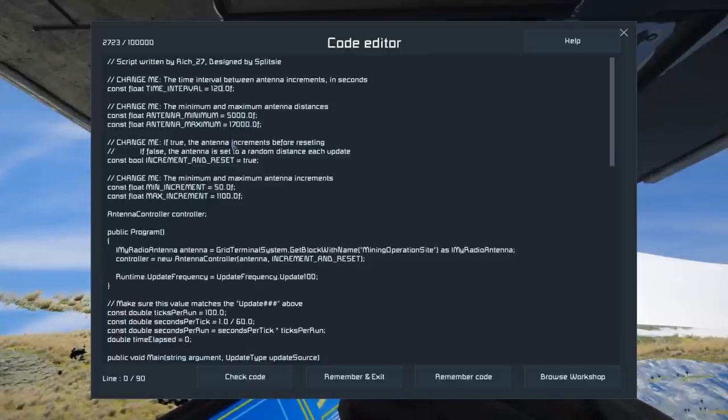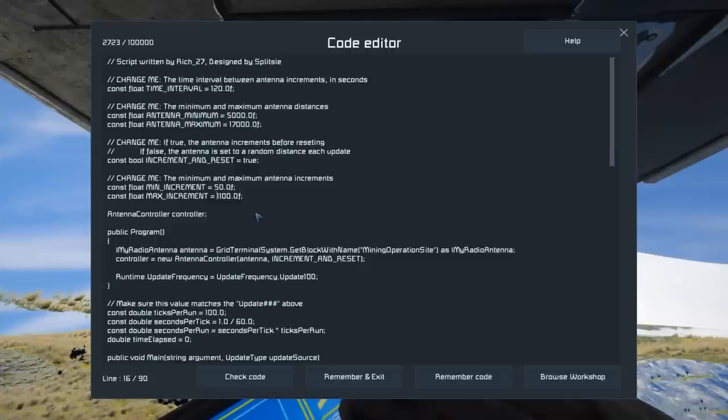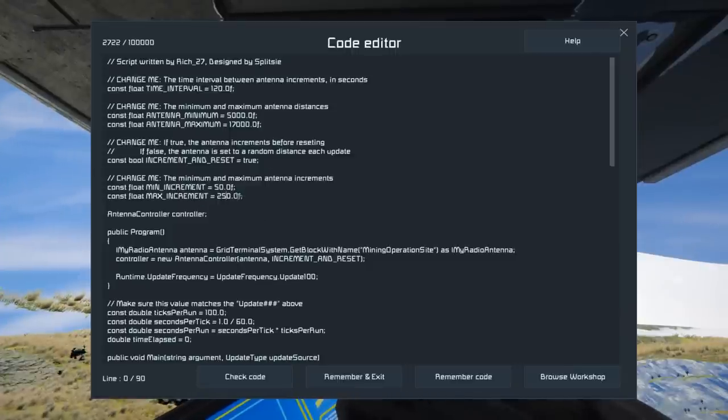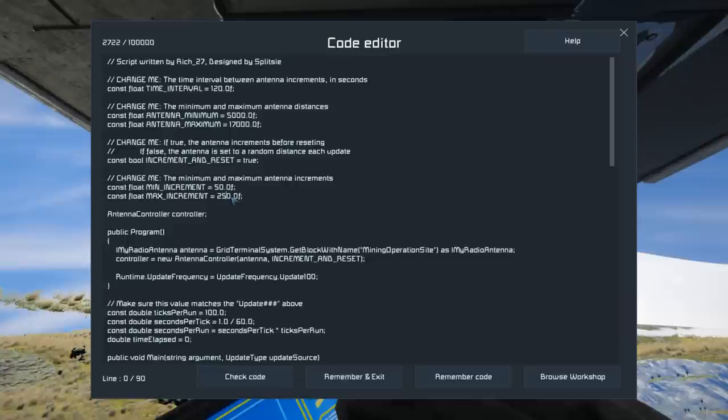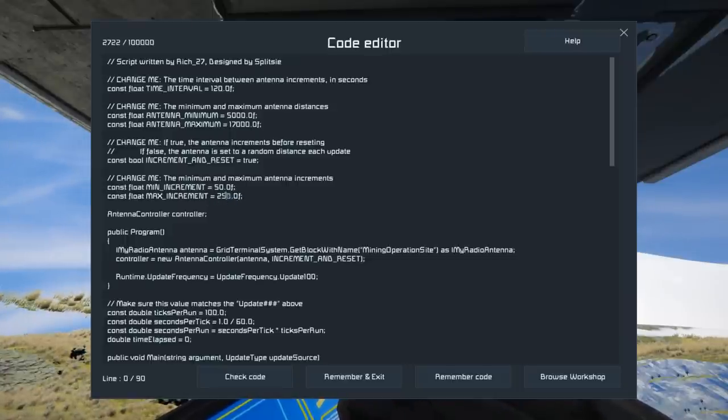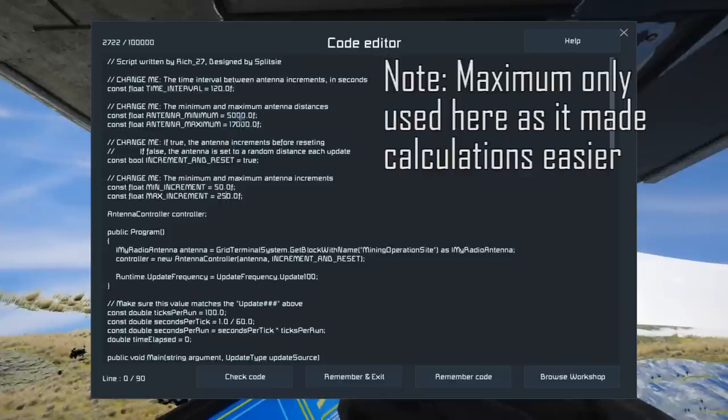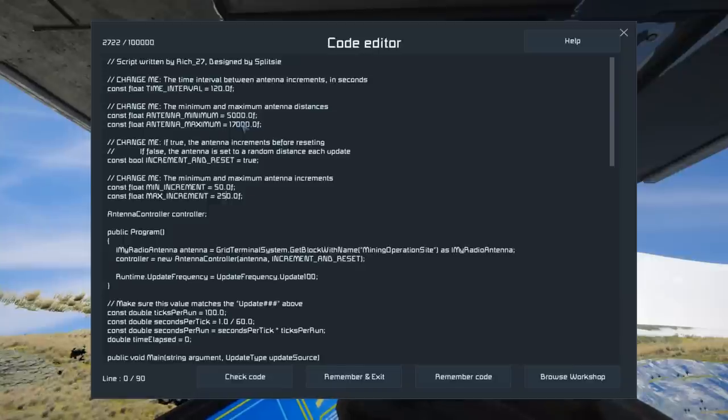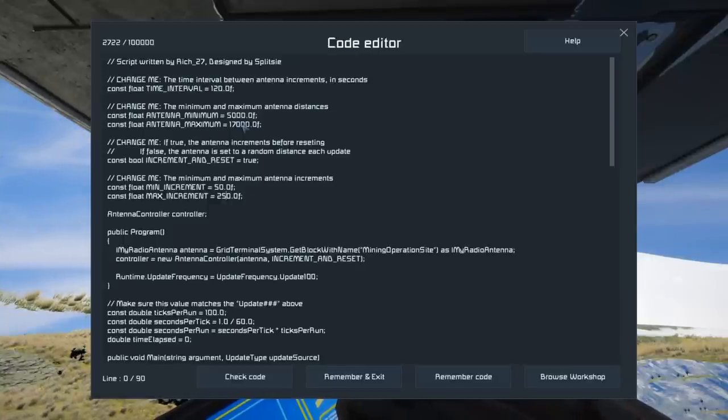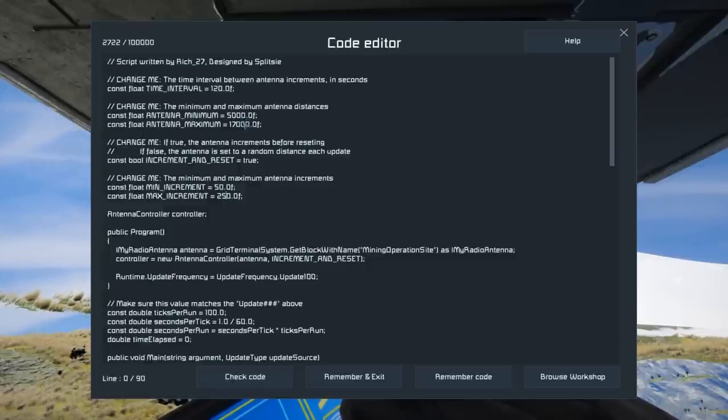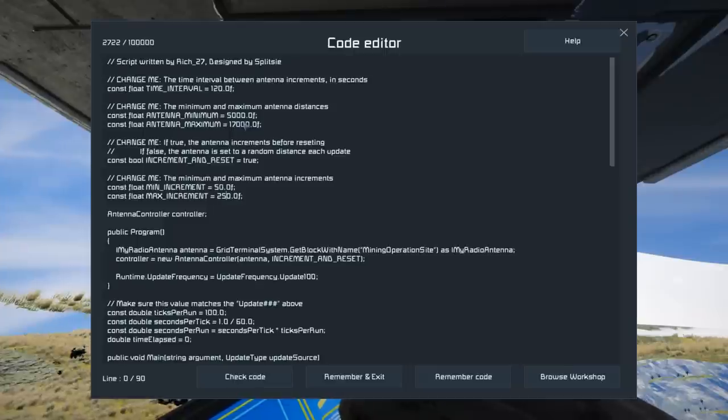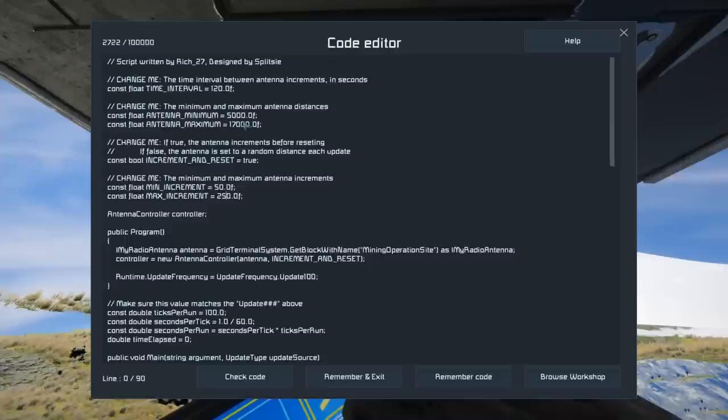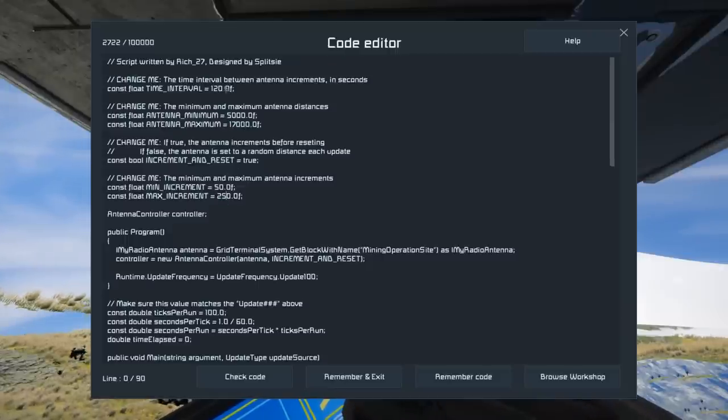Then what we're going to do is we're going to decrease this maximum increment down to 250 again, back to the defaults. And now we can think about how long it might take between waves. So if we've got 250 as our maximum distance change each time, and we've got 12 kilometers between our minimum and maximum, that would mean that we have 48 increments at least between the minimum and the maximum. So 48 times this two minutes, so that leaves us with 96 minutes.